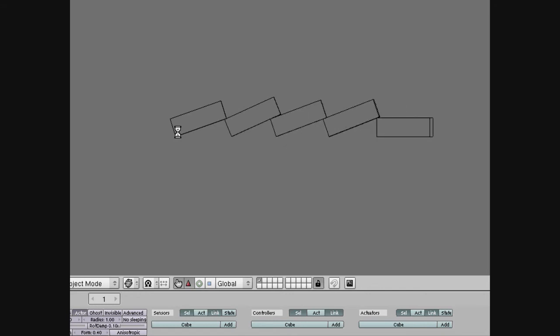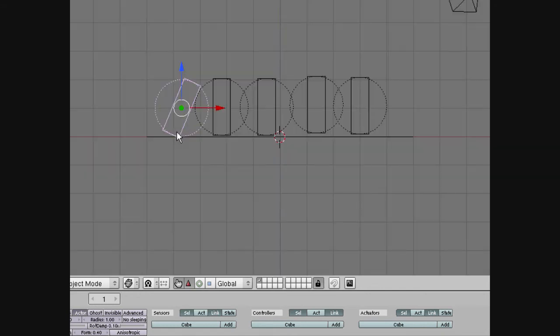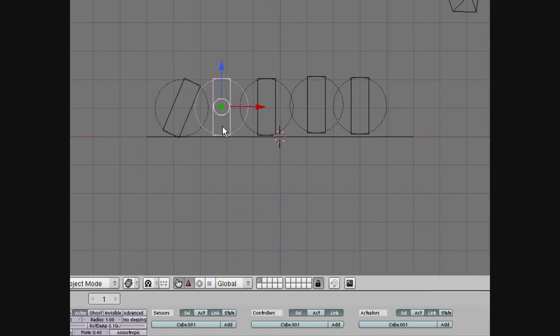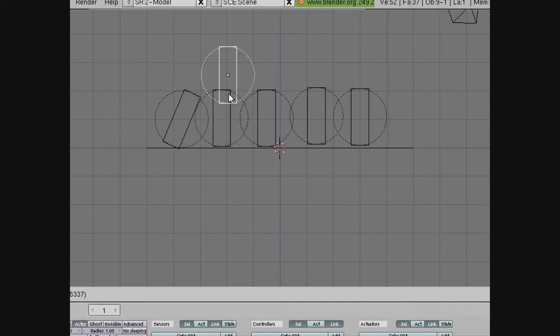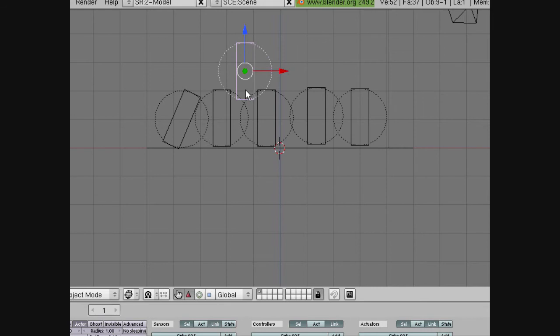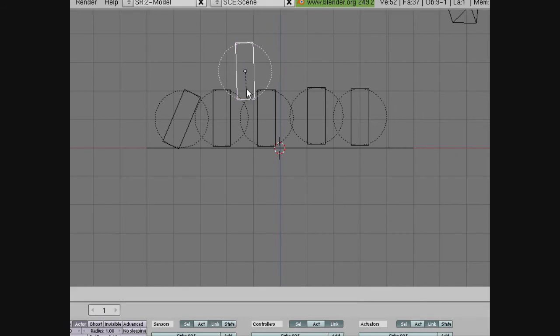One thing is that it's not animated. If you do Alt-A, we're in the game engine, so we're not quite animated. There's a way of making it so that we do animate it. But right now, we're going to play a little bit with the game engine.